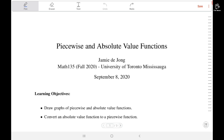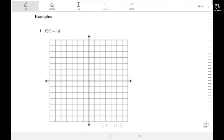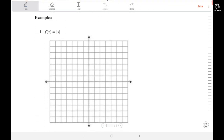I'm going to go through several examples, and then at the end I'll leave you with a couple of exercises to practice and to check your understanding. So the first example is just the straightforward absolute value function. We have f of x equals the absolute value of x.